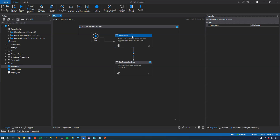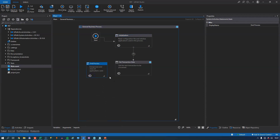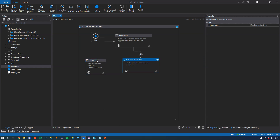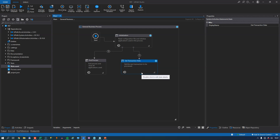If something goes wrong in the init state — for example, if Excel doesn't exist on the server, or the internet connection is down — you want to end the processing. That's where you get to a special type of state called an end state, simply called End Process. There are two ways of ending up in the End Process state: if something catastrophic happens in the initialization state, or if the Get Transaction Data state is unsuccessful in retrieving any data, because then there's nothing to process.